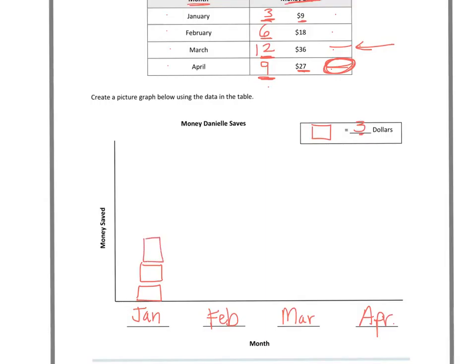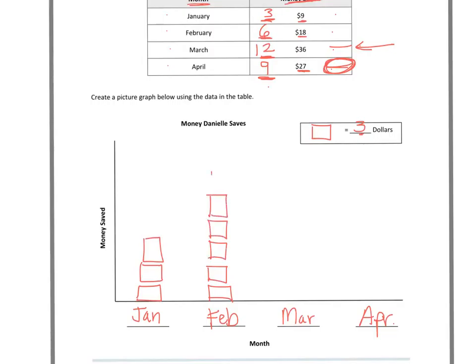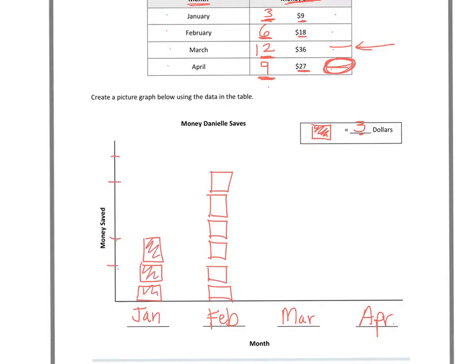My next one is February and it's $18, so I'll be drawing 6 of those. Now, if it was asking me to draw a bar graph, I would have pushed this all together and done bars with a scale going up the side. But since it's a pictograph or picture graph, I can use these symbols, these box symbols, to show how much they actually are. I'm going to shade these ones in.